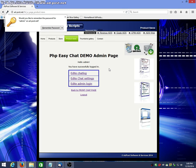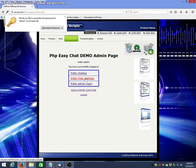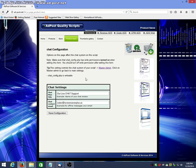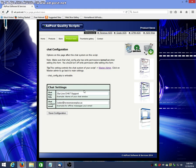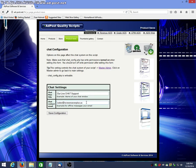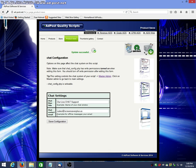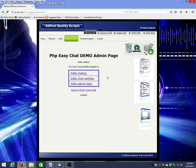So let's see what we got. Chat settings. We'll go to chat settings, and we've got the name of your chat here. Let me just plug that in. The email that you want your offline messages to go to. Save configuration. Let's go back to the admin.